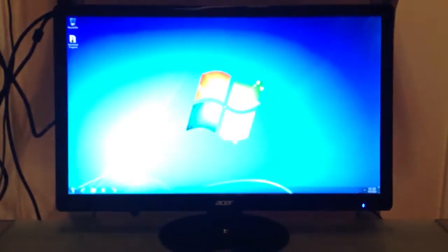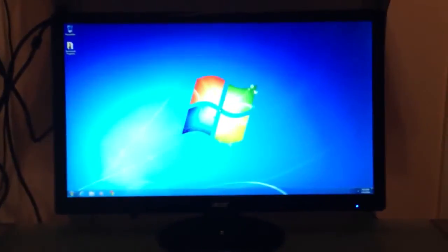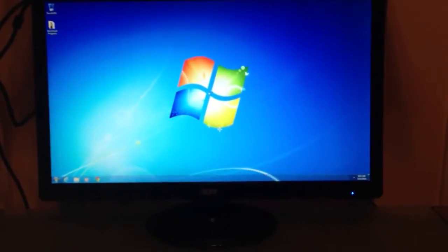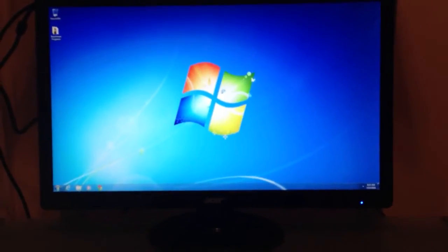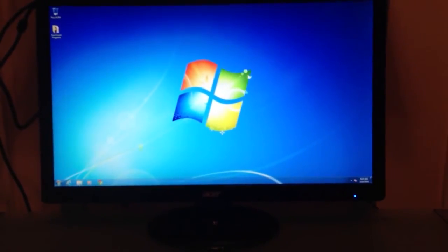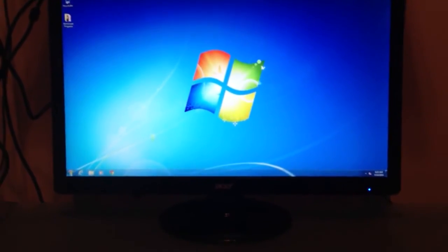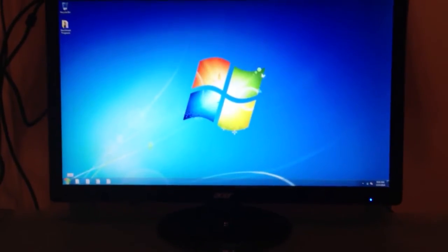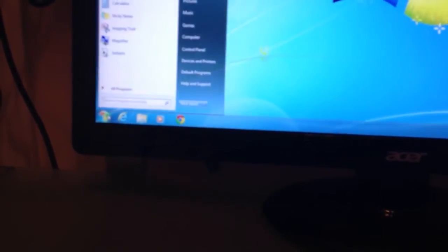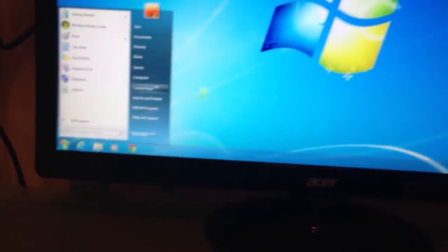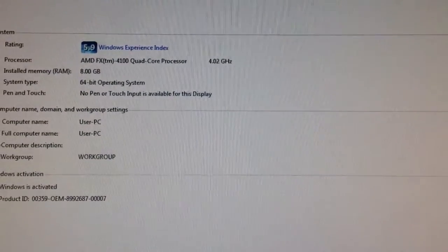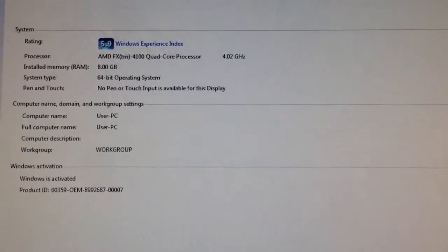But you can check that just by hitting the Start button, go to Computer, and then up at the top, you can do System Properties. So I'll just hit Windows button, go to Computer, and then up at the top, hit System Properties, and then it'll show you all the information. So, it is at 4.02.